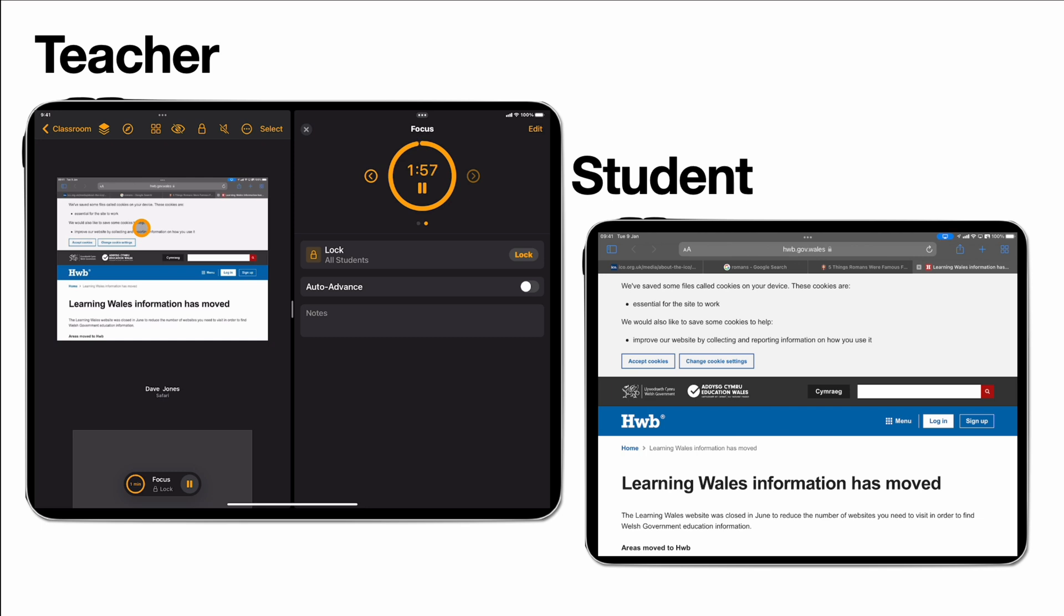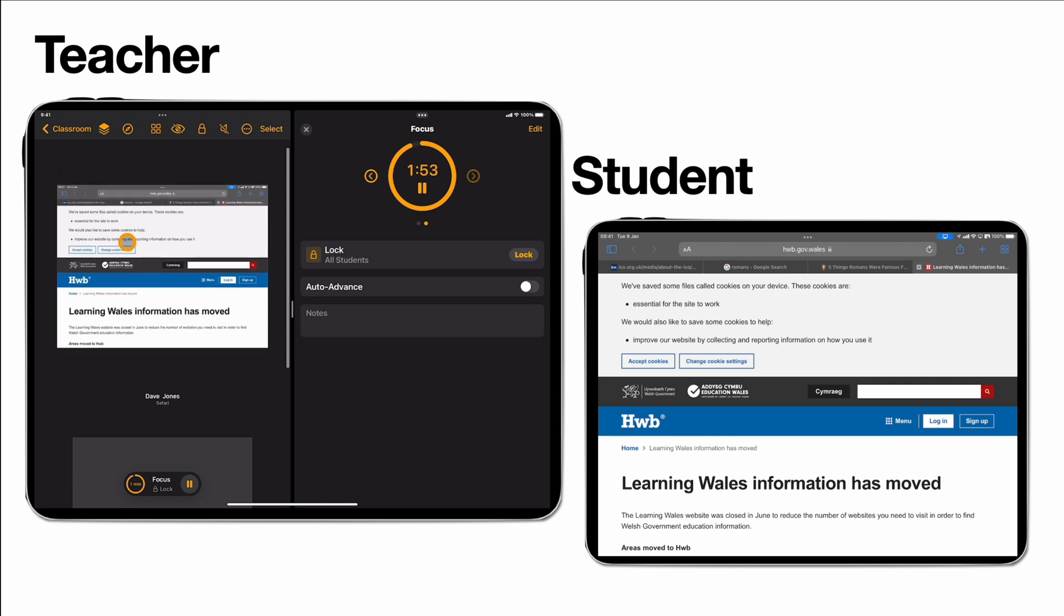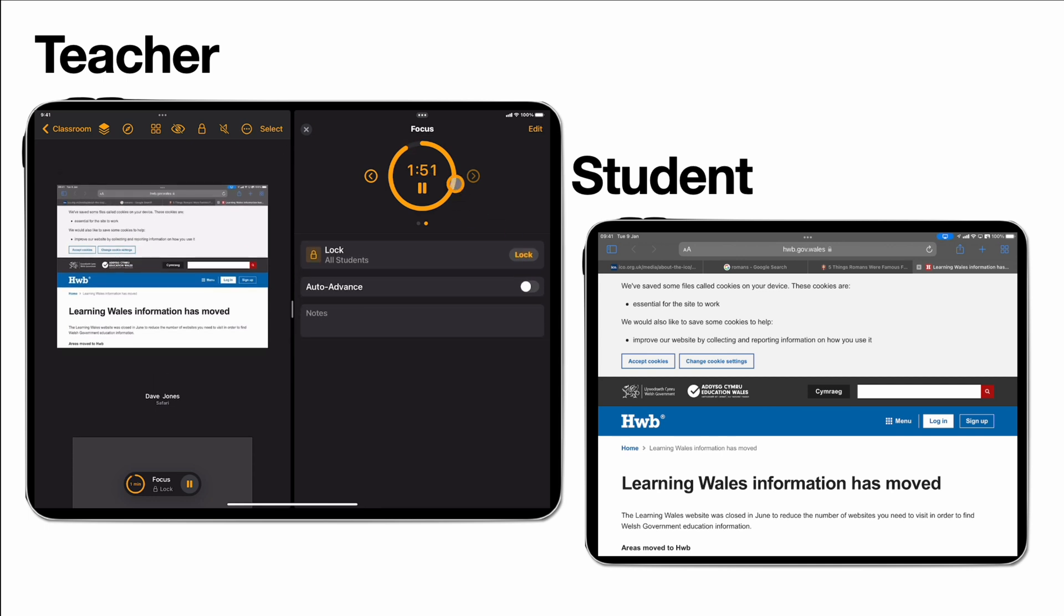Now you'll notice here this has given me a split screen mode in classroom. So I've now got a view of all the student stuff but now I've got my agendas as a separate section. So you can really take control of what you're going to do.